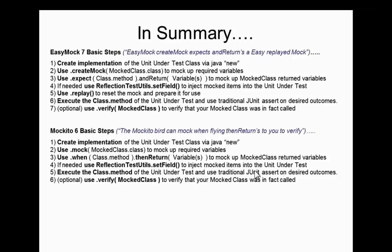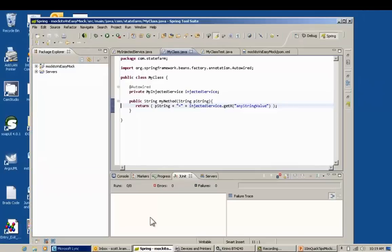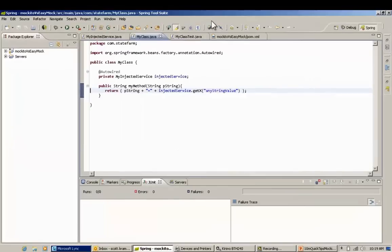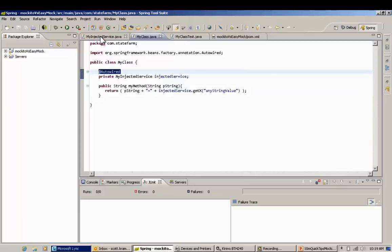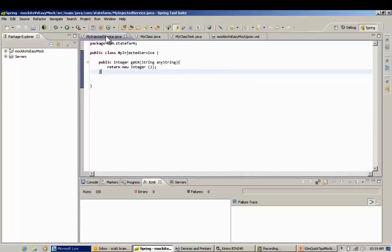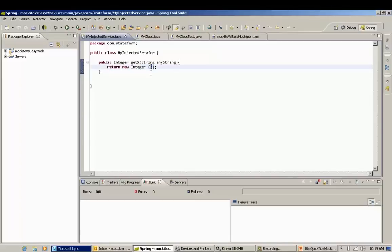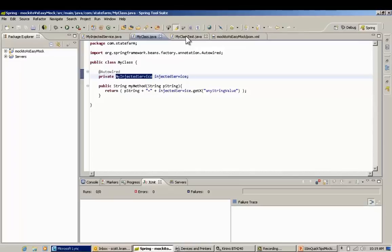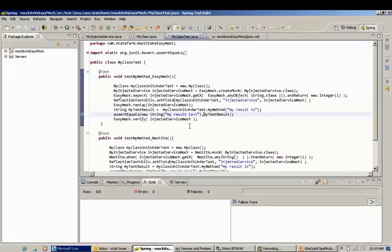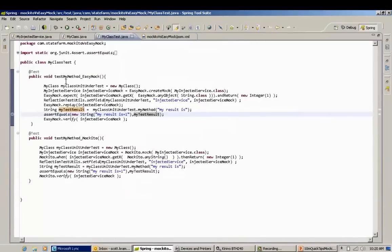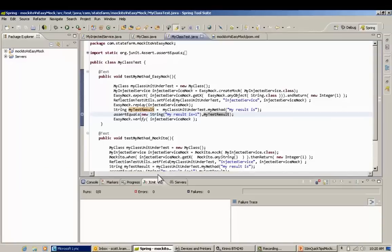Now let's look at the actual code. Here's MyClass with the autowired `injectedService`. The real implementation returns the number two. In the test, the mock is purposely set to return one so you can see it's working — the mock overrides the real implementation. Both the EasyMock test and the Mockito test are side by side using exactly the same structure, and we're going to run them both to confirm they work.